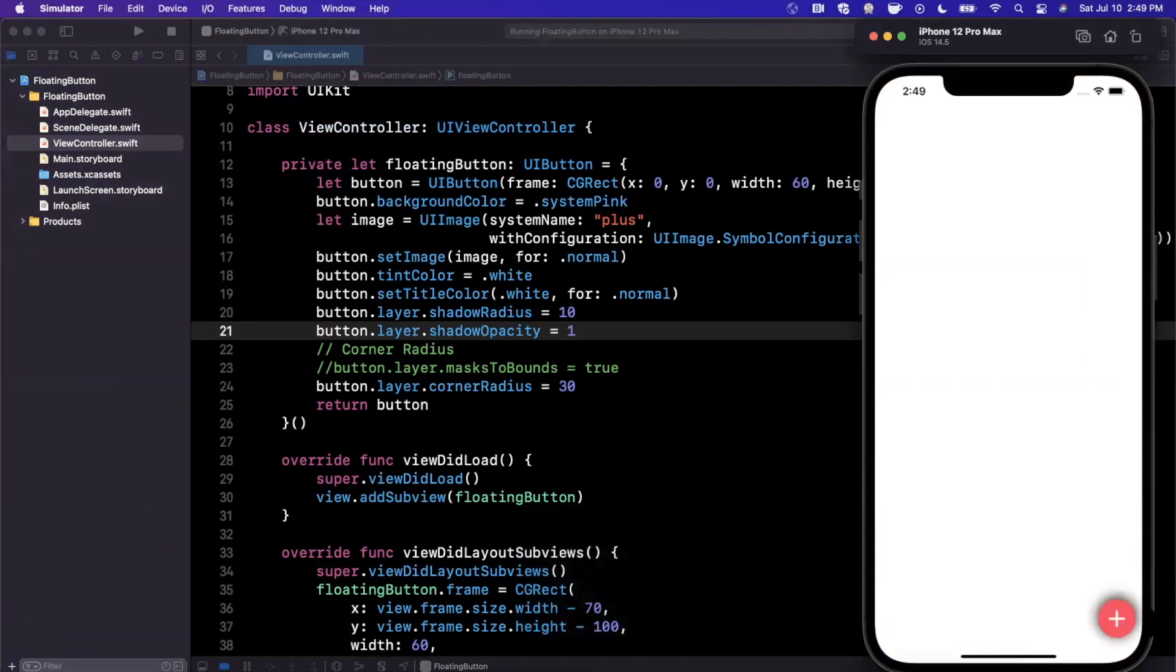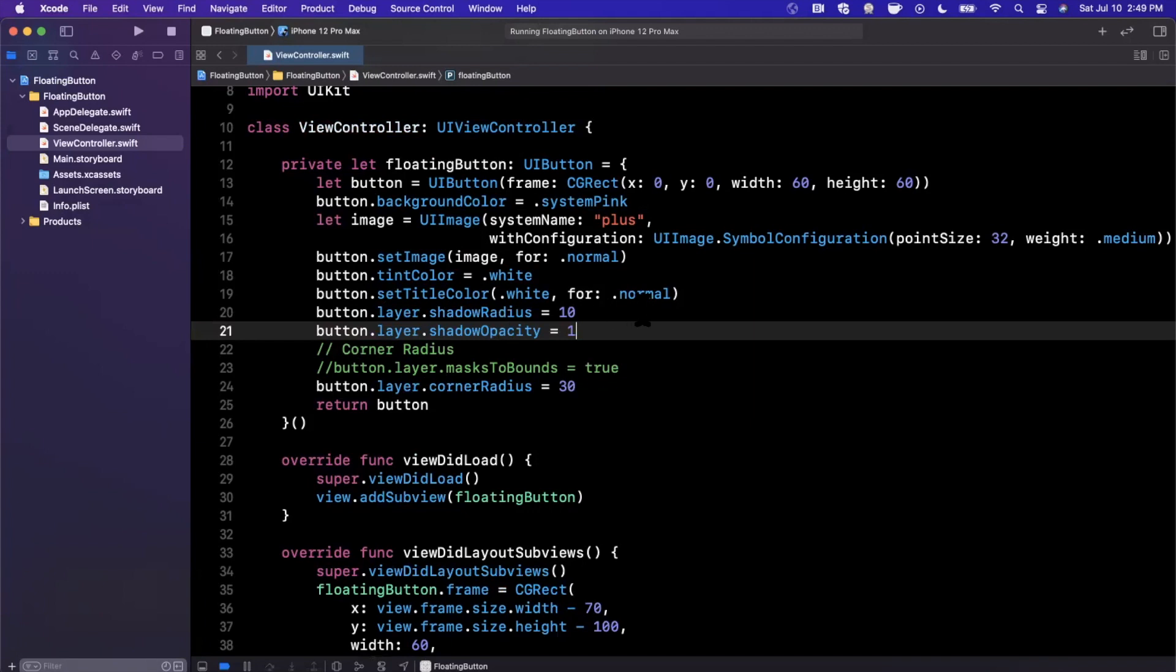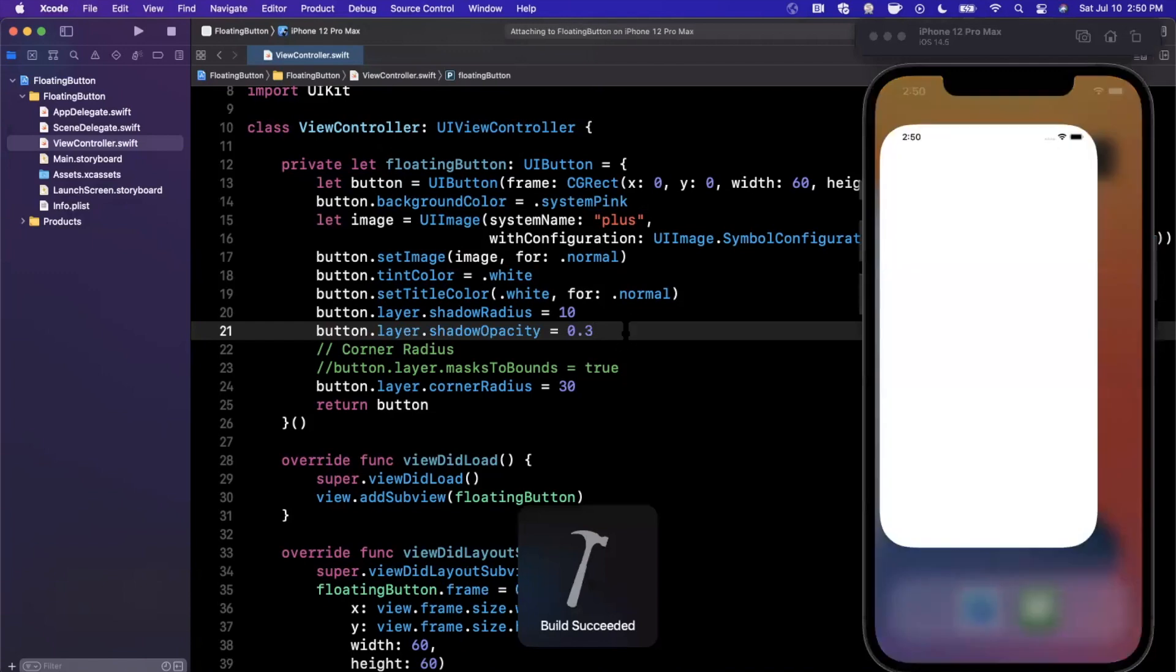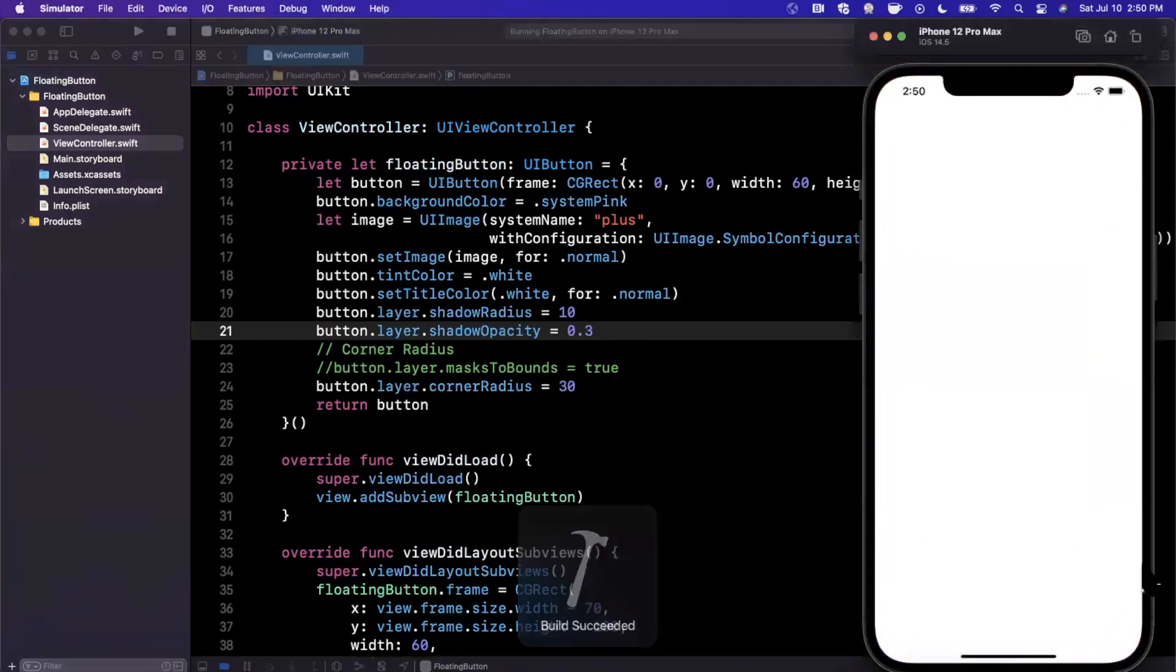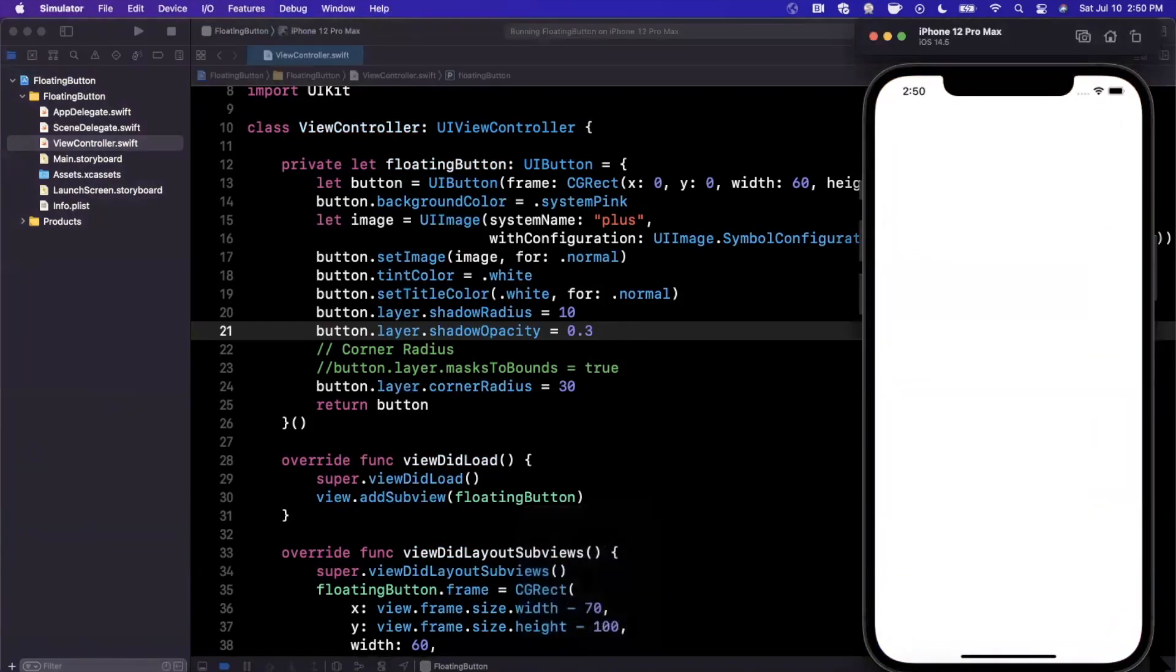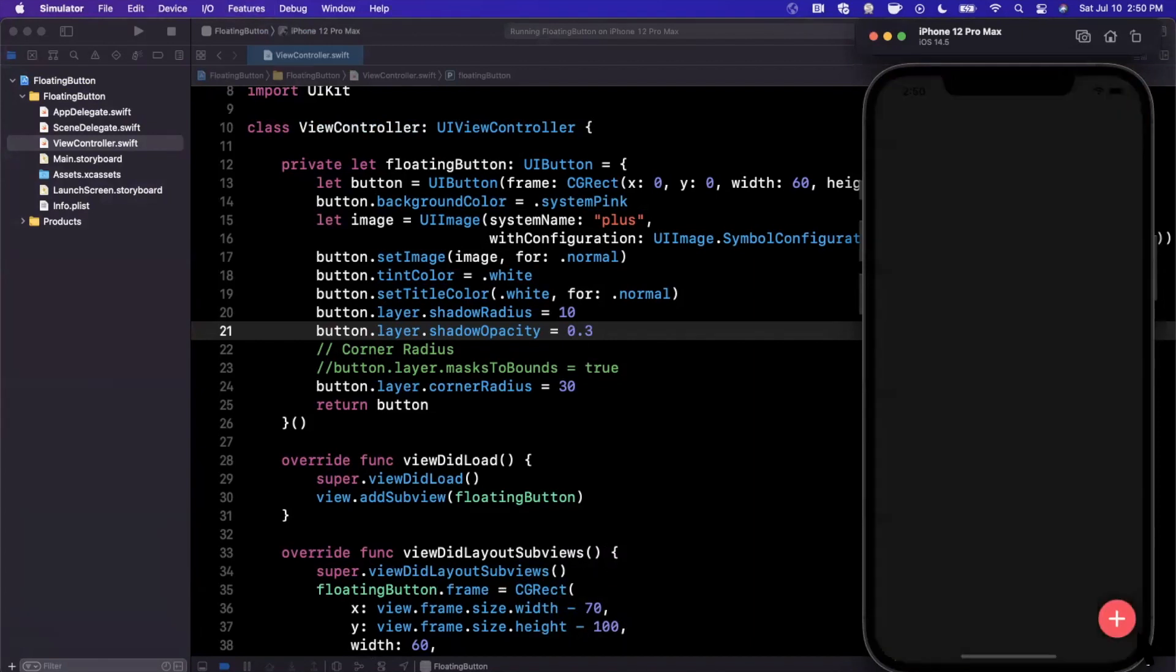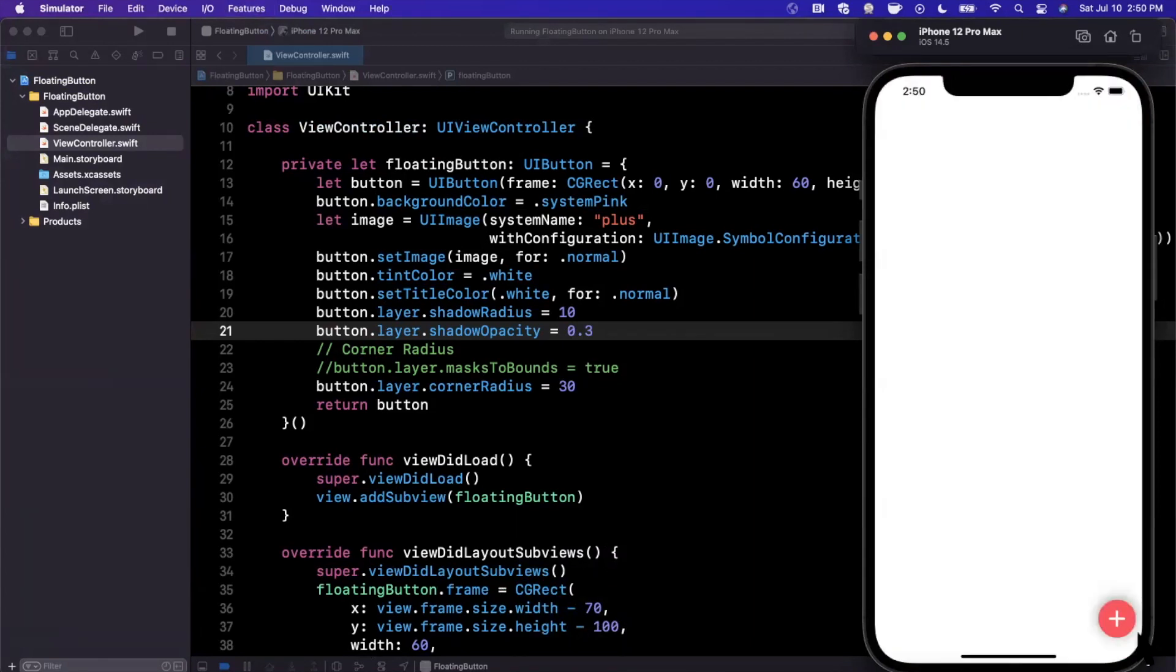There is our actual shadow. You can see it is quite obnoxious in how dense it looks. So we'll go ahead and change this to 0.3. That's generally, or 0.4, that's generally a pretty good opacity for a shadow. So we definitely can see that there is this shadow going on behind it. It looks pretty good in both light mode and dark mode.